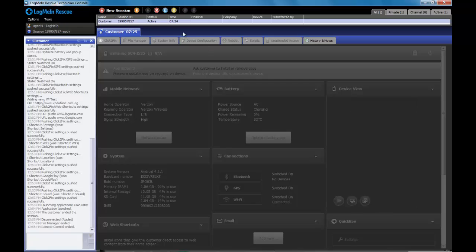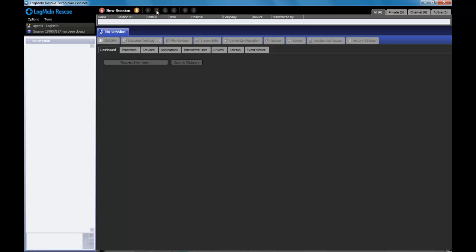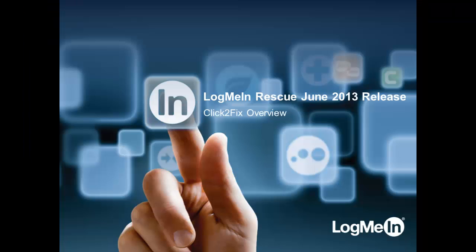From the technician's perspective, they can go into the queue and hit the red X to completely close out the session. Thank you for taking the time to review the new and exciting Click2Fix functionality.